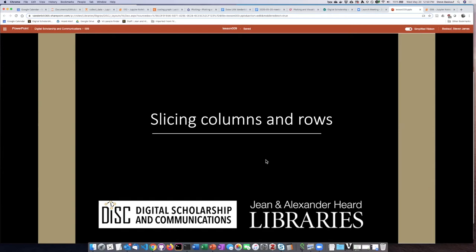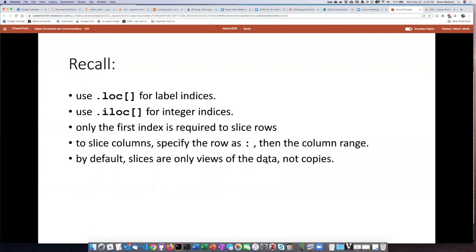We saw this in the last lesson when we were talking about series. Things are a little more complicated in data frames because data frames are two-dimensional.